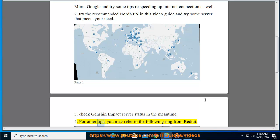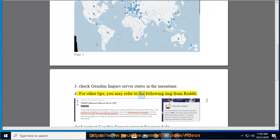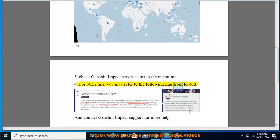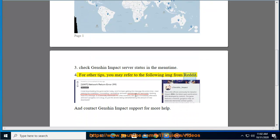For other tips, you may refer to the following image from Reddit. And contact Genshin Impact support for more help.